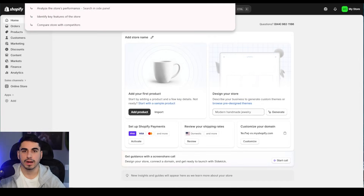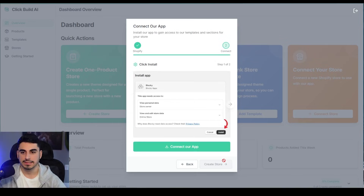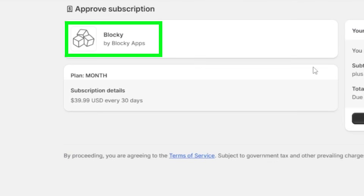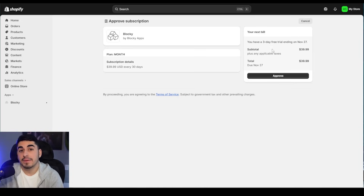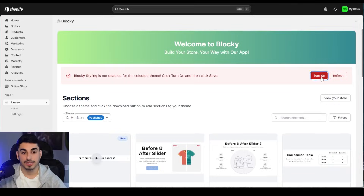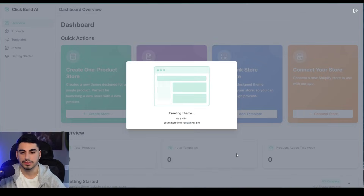Choose the basic plan, press 'Add Later' for the business address, and press 'Skip' — we are all set. Now copy the URL of your store, go back into the Click Build AI dashboard, paste that URL, press 'Next,' then 'Connect the App,' then 'Install.' Blocky is the app that Click Build AI uses to make sure you have a high-converting theme and that your store is properly optimized. You'll have a three-day free trial, then it's $39.99 a month after that. Press 'Approve' and then 'Turn On.'